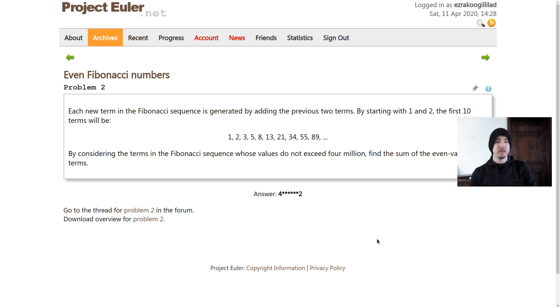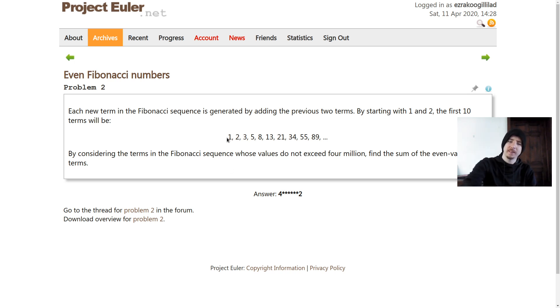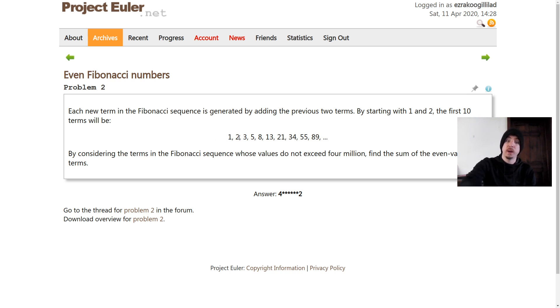Problem number two is about finding even Fibonacci numbers. If you look at the Fibonacci sequence, this is a classic sequence, a very famous sequence in mathematics. We have each number being the sum of the previous two numbers, and in this problem they define the first two numbers as one and two.